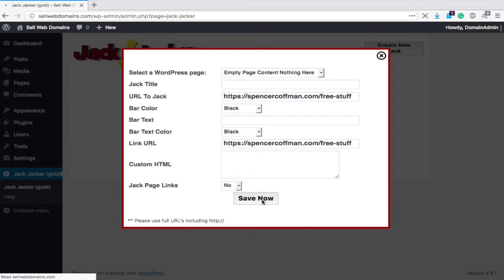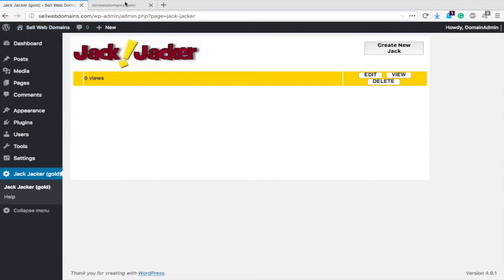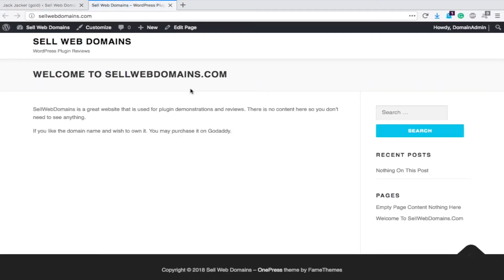So now I hit save now and let's go there. So now anytime someone clicks on that page in the menu or sidebar anywhere, that page link right here for empty page content, nothing here. So when someone clicks this, watch what's going to happen.